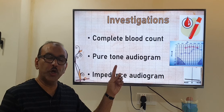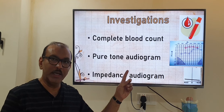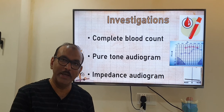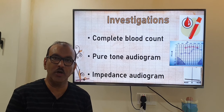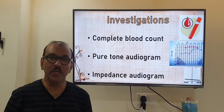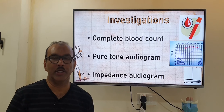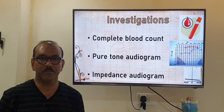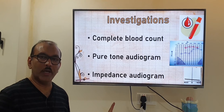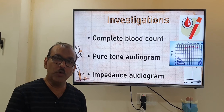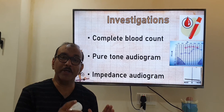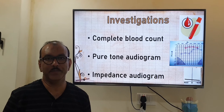We need to do pure tone audiometry, which may show the type of hearing loss. If there is fluid in the middle ear, it shows a conductive hearing loss; if the inner ear nerve is damaged, it shows a sensorineural hearing loss. We also need to do an impedance audiogram, which may indicate the presence of fluid in the middle ear.